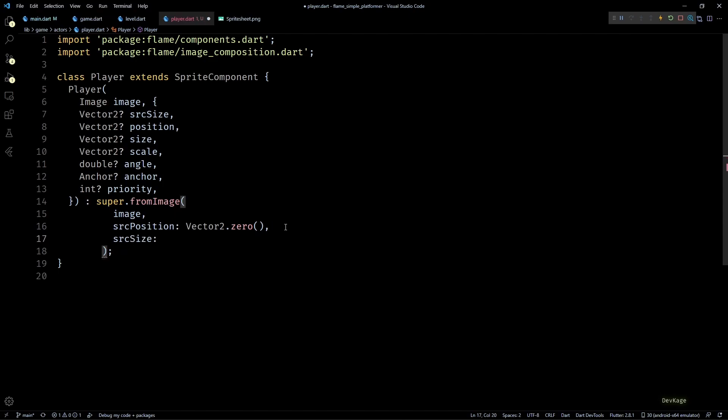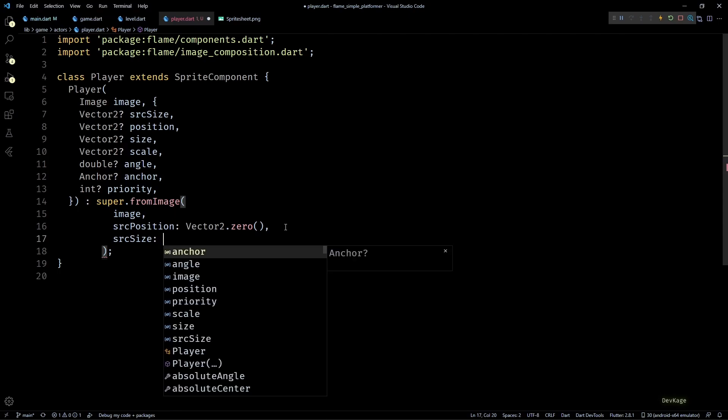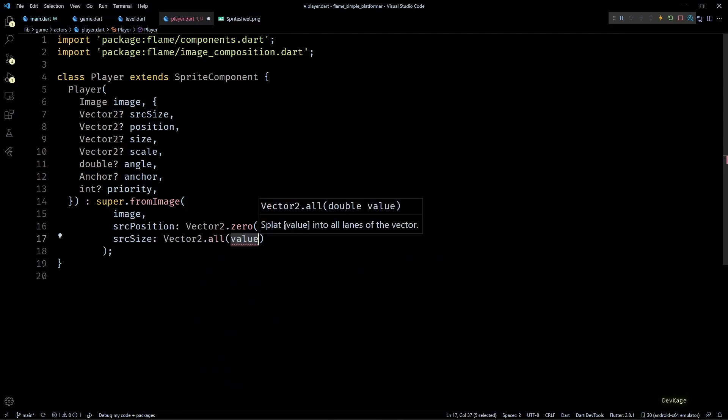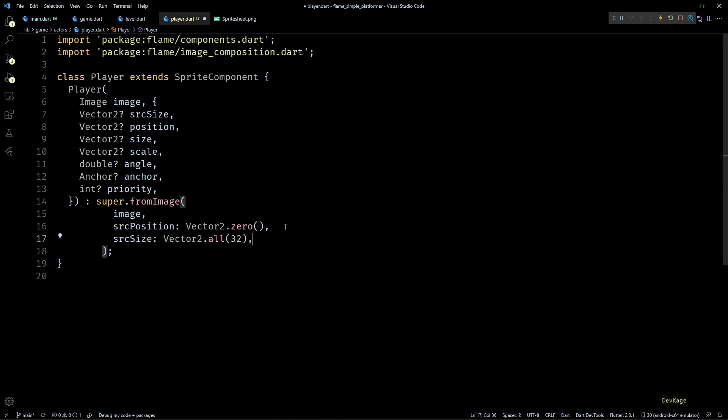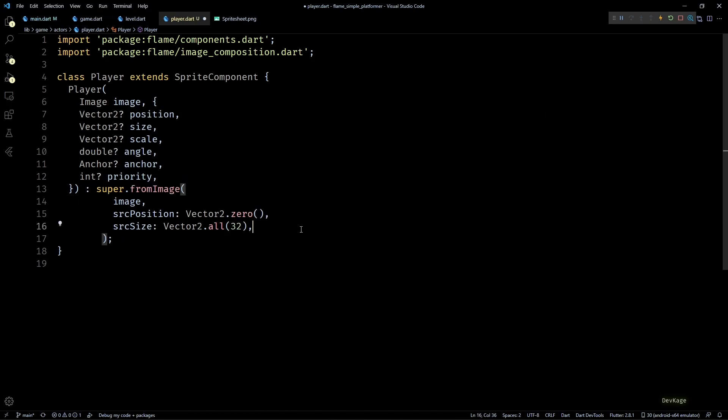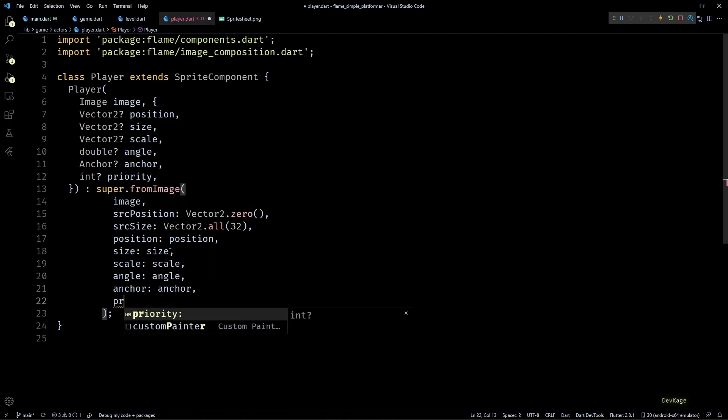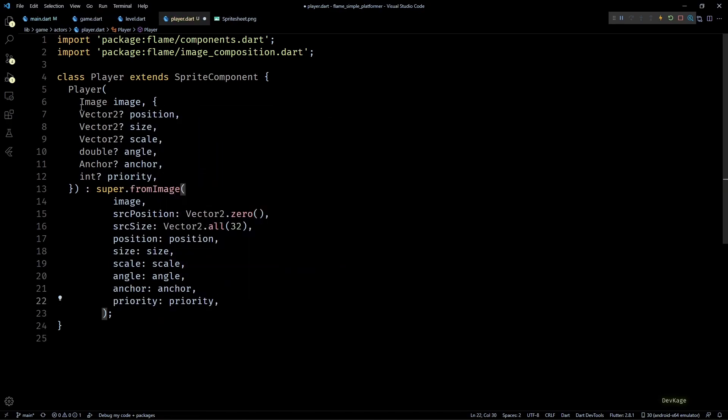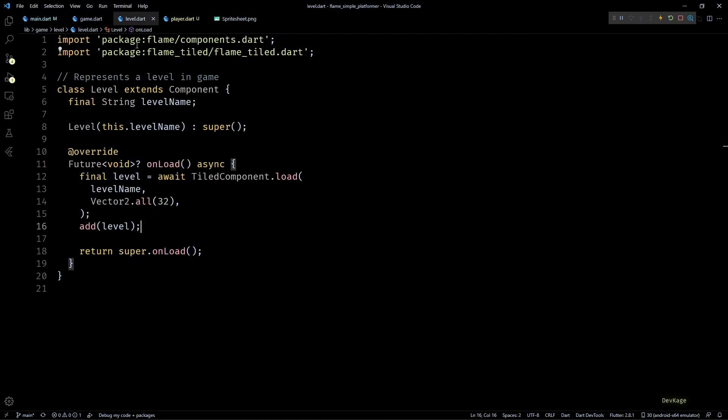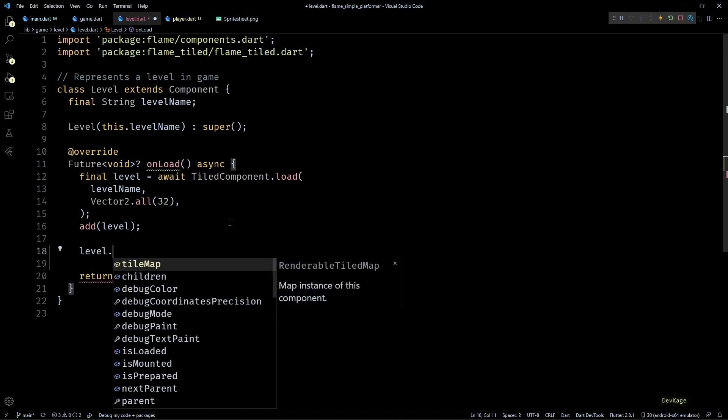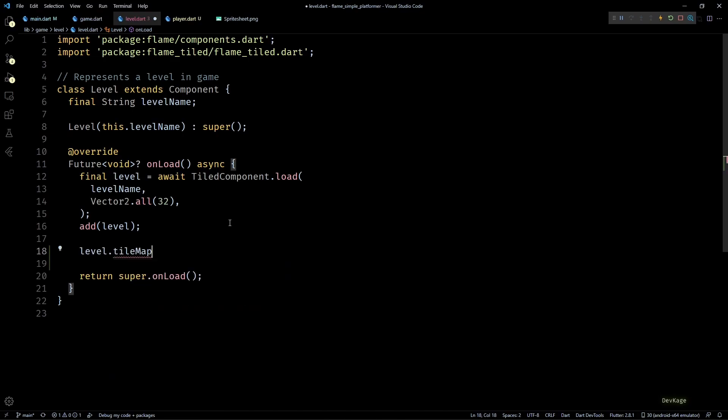And we'll remove this parameter from Player constructor because it's never going to change for player. Similarly next we have source size which defines the size of sprite that we want to draw. In our case we know that sprites are 32 by 32 pixels in size so I'll set this to Vector2.all(32). This is also not going to change so I'll remove it from Player constructor and for rest of the parameters I'll just forward them as it is to base class. So this much code is enough in the Player class for it to at least spawn in the game.